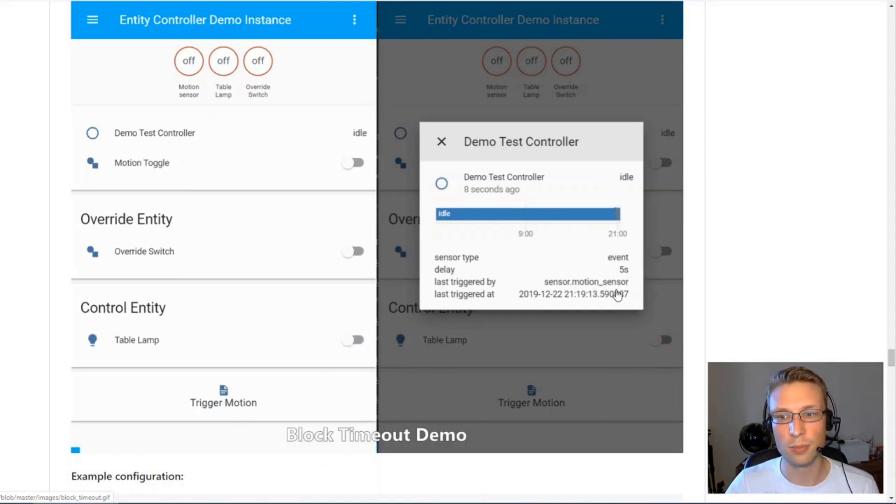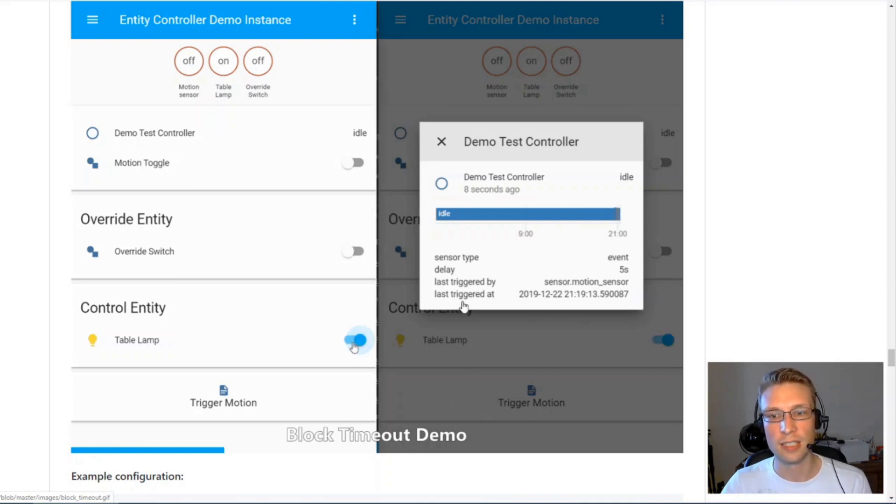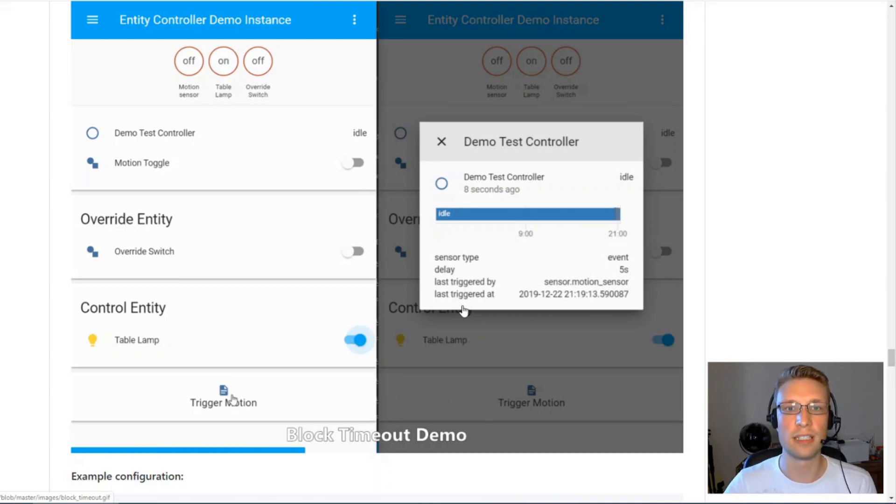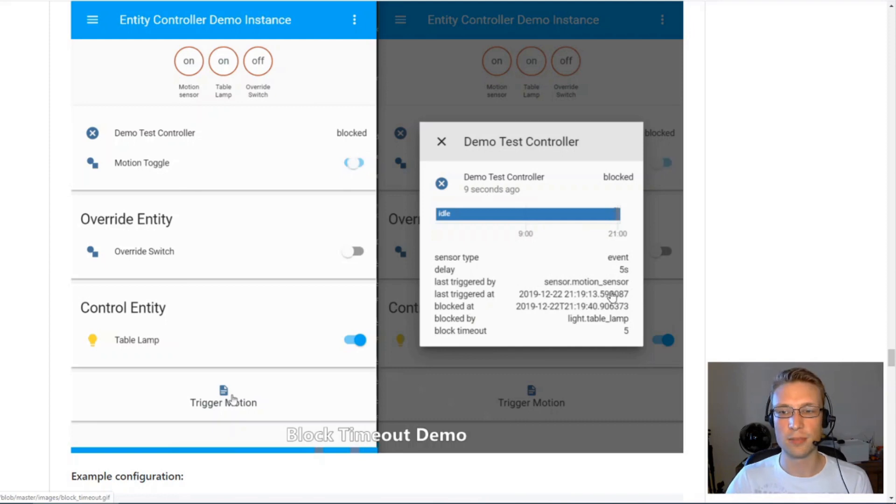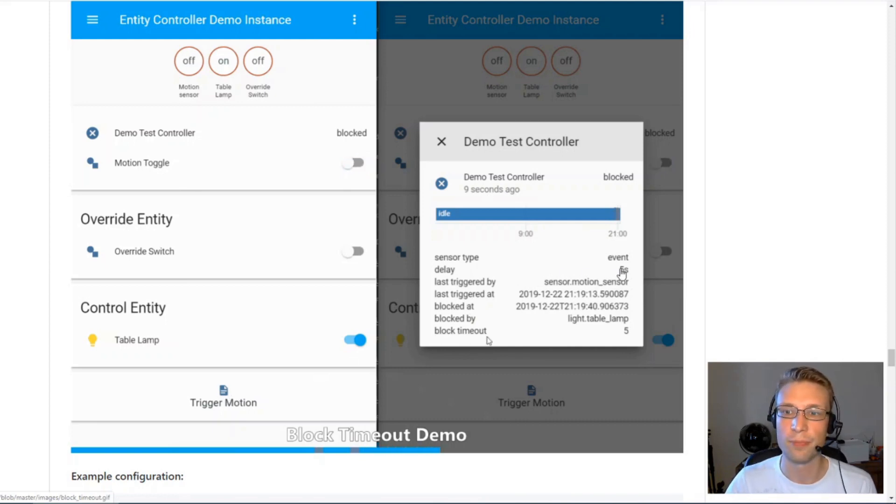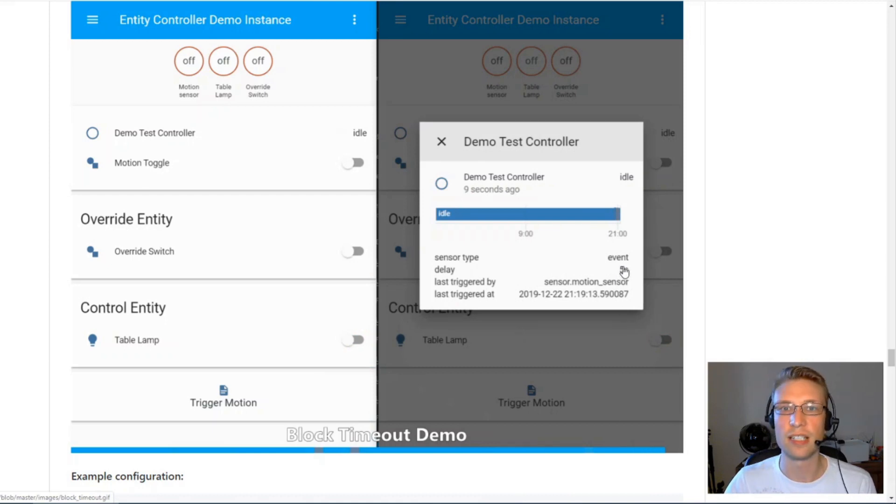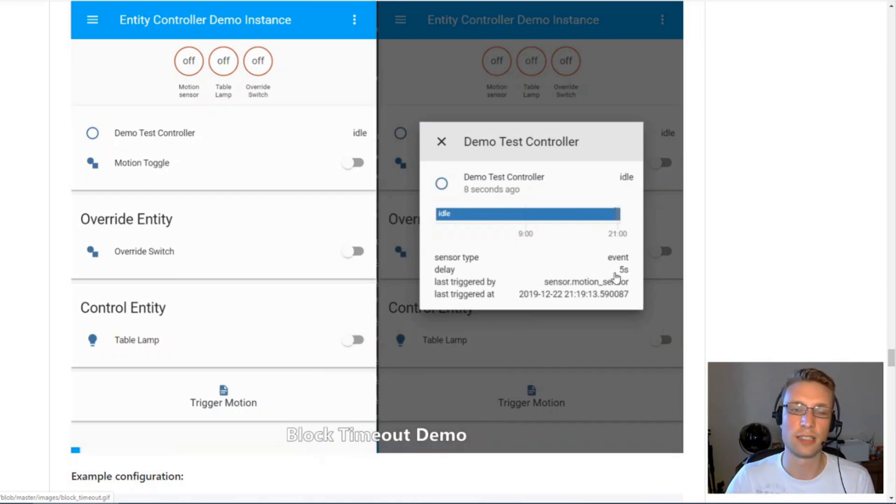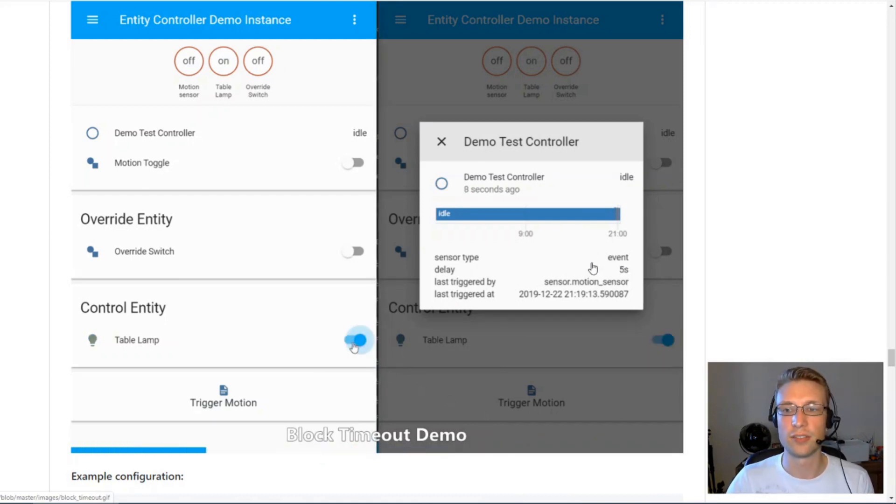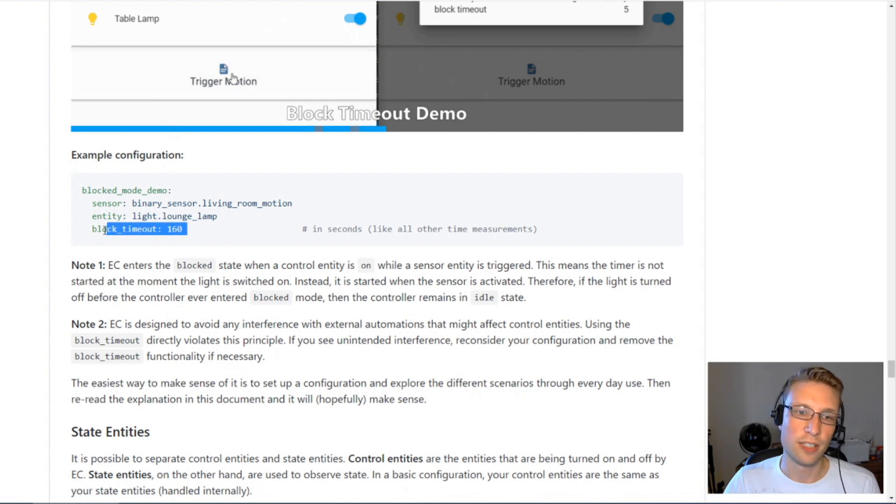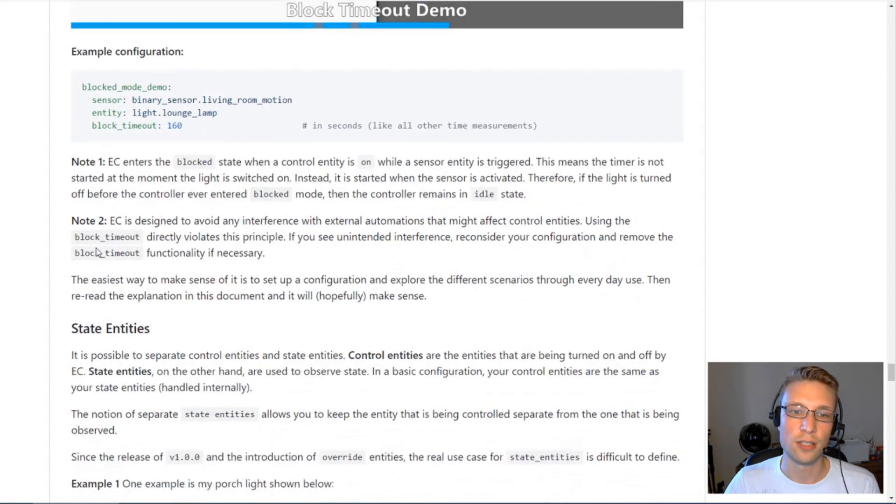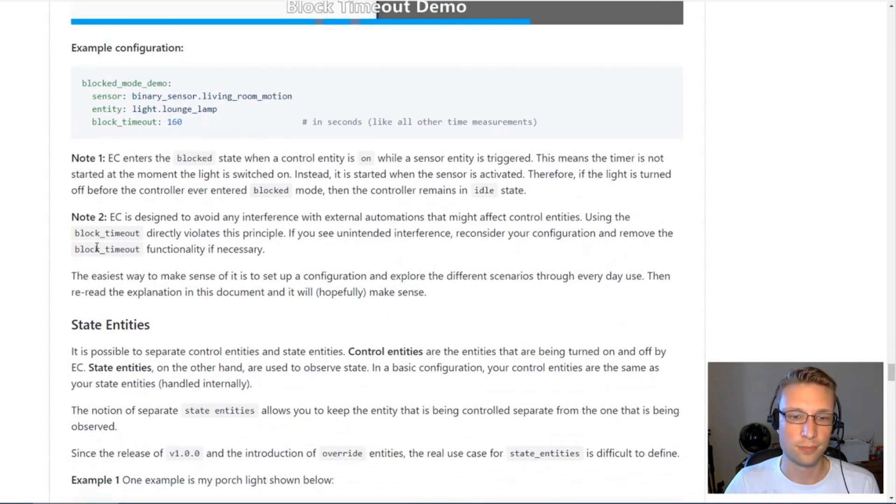In this example, because your delay and your block timeout is the same, it doesn't really make sense. In a real scenario, you probably want your block timeout to be a value of something like 30 minutes or 10 minutes, something that's much longer than your delay, or even hours. It doesn't really make sense to have the same value as your delay, because then it's not really doing anything different.